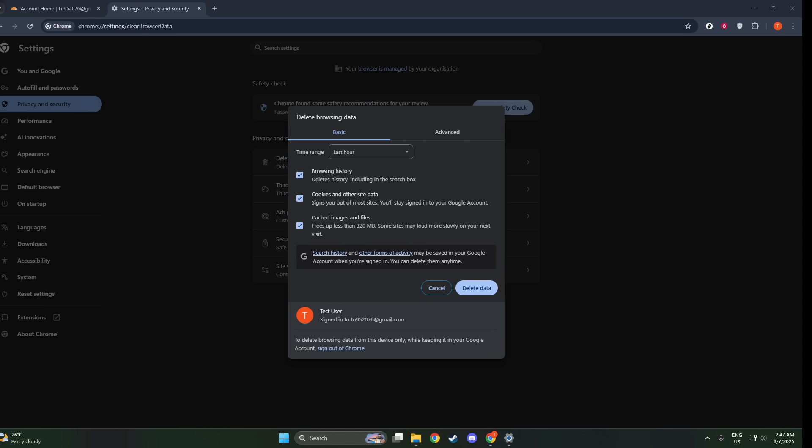This helps to start anew with all those old session details having been washed away. Once you've restarted Chrome, try accessing the site that was giving you trouble with Cloudflare once more. With any luck, you'll find that your issues have been resolved and you're able to navigate without any hassle. Sometimes, the simplest solutions are the most effective. By clearing your cache and cookies, you can often bypass those annoying bumps in the road that disrupt your browsing.